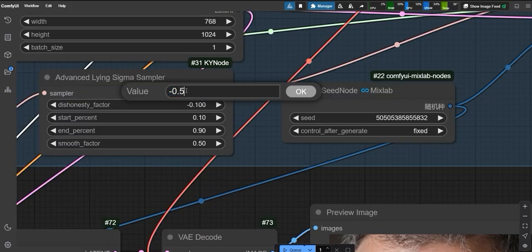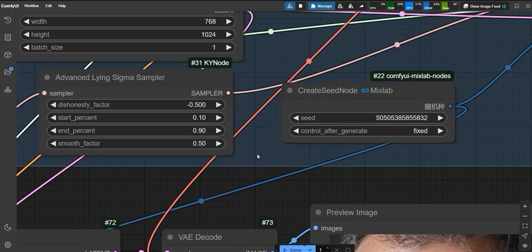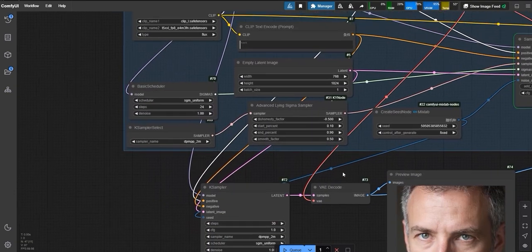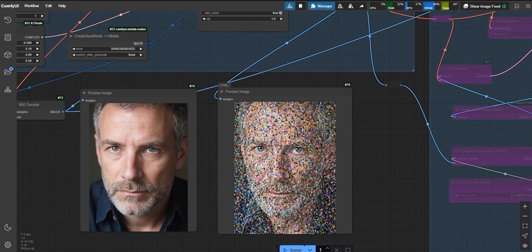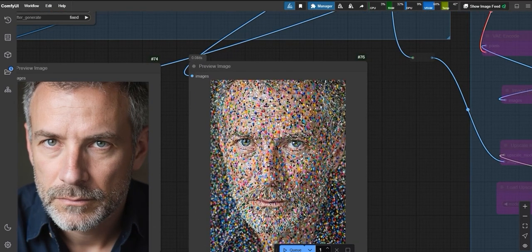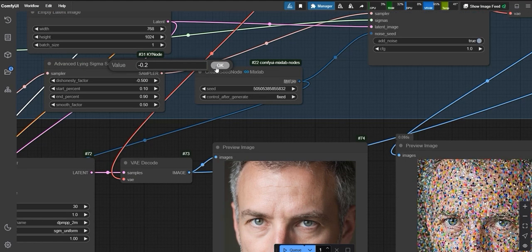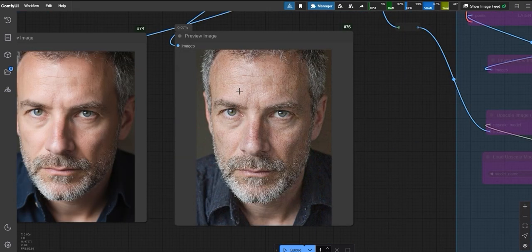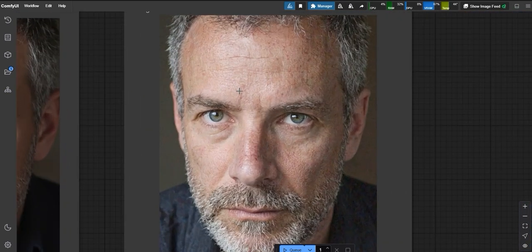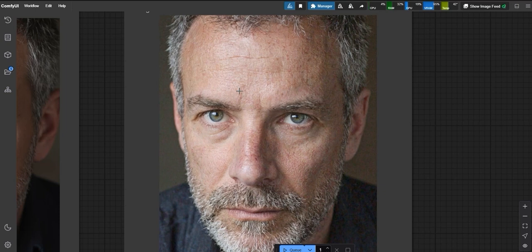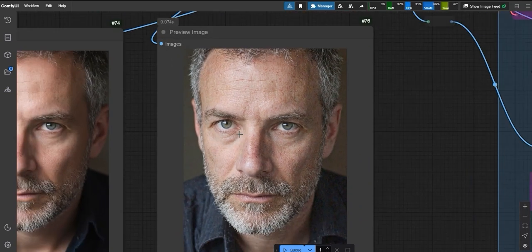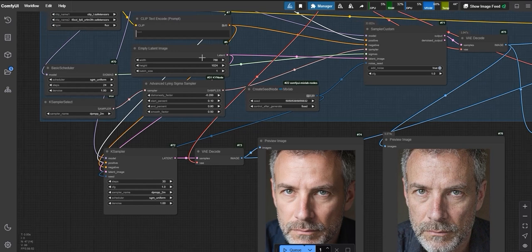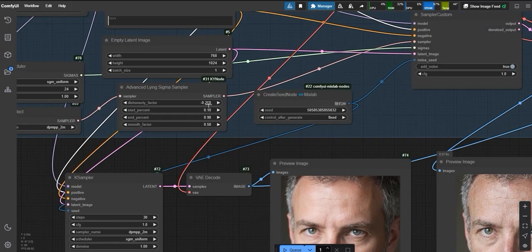Let's try a new setting for the dishonesty factor, minus 0.5. This setting adds even more intricate details. However, if you overdo it, like using minus 0.5, it can worsen the results. Instead, I recommend minus 0.2 for a balanced enhancement. Look closely at the changes when switching from minus 0.5 to minus 0.2. The images become sharper and more natural, but the best setting is usually minus 0.1. Experiment and see what works best for you.